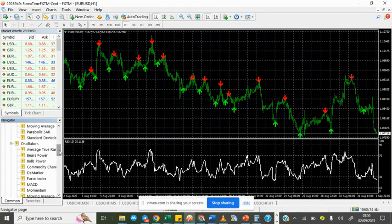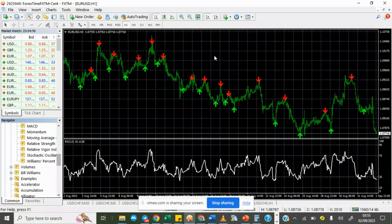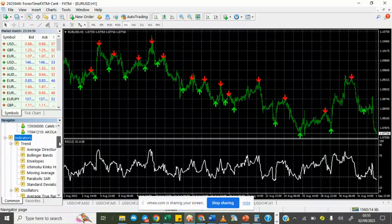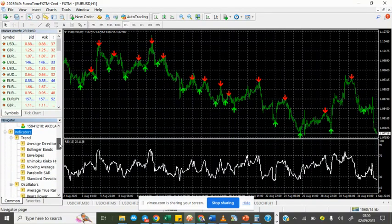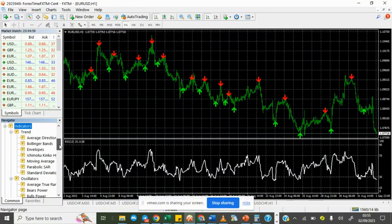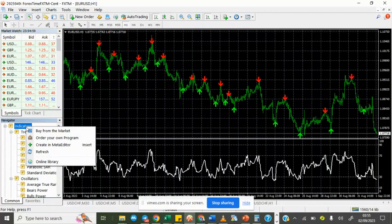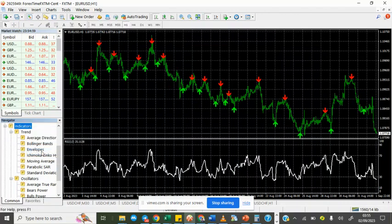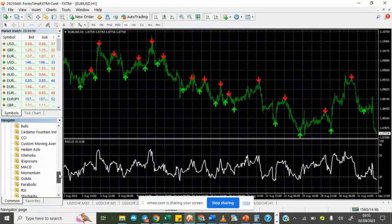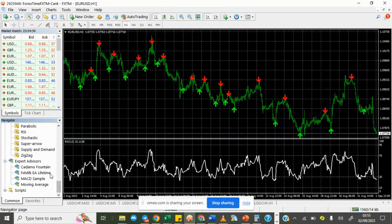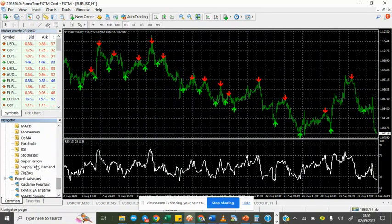There's a way you can refresh the list of indicators instead of just closing your terminal altogether and starting again. Simply come to the indicators list here and then right-click on the Indicators and click Refresh.